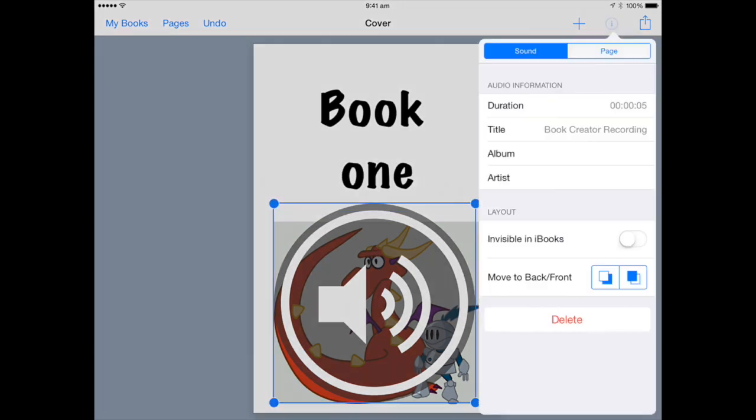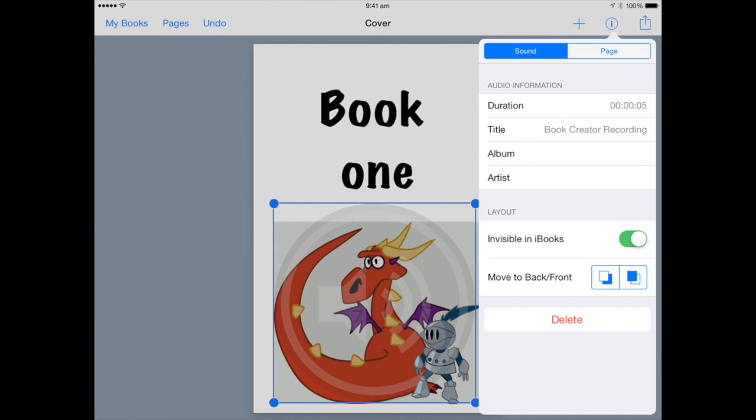You then select the information button at the top of the page and turn on the invisible in iBooks button.